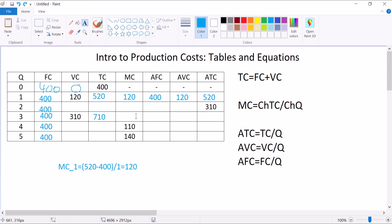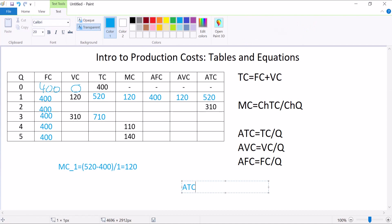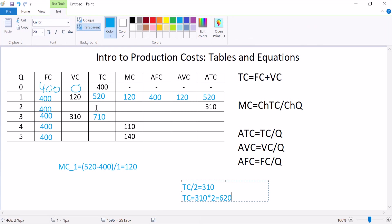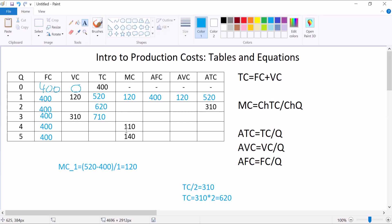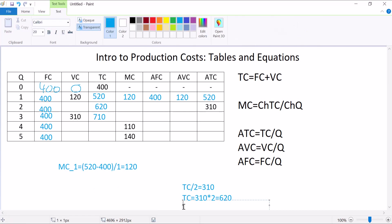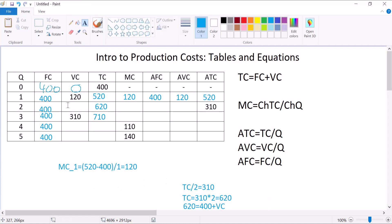This next one might be kind of tricky. My average total cost is 310. ATC is equal to 310. That's total cost divided by Q equals 310. Well, I know what my Q is. My Q is 2. So I can rearrange this. Total cost equals 310 times 2, which is equal to 620. Here's my total cost. Now from that, I can use my total cost equals fixed cost plus variable cost equation and say 620 is equal to 400 plus VC. I solve for that and I'll get a variable cost of 220.